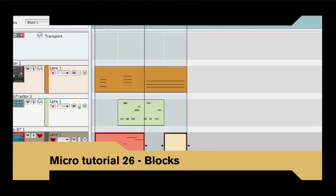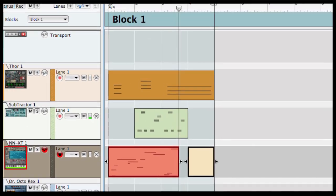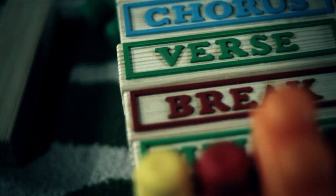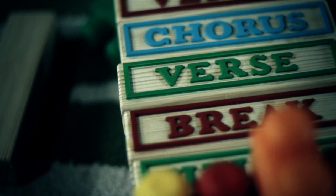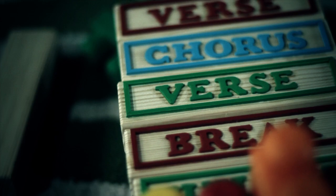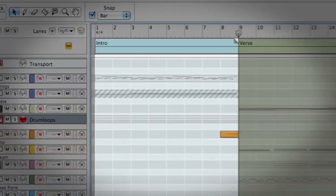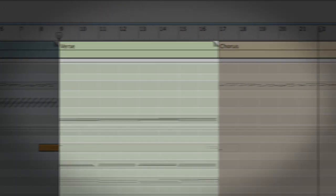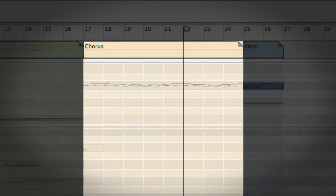Today, let's make a song using the Blocks feature available in Reason 5 and Record 1.5. Blocks is a pattern-based way of working that makes arranging, brainstorming, experimentation and songwriting much more productive.